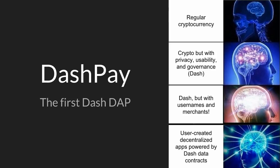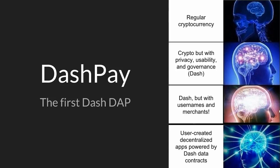So we have Dash. Dash is more than just a regular cryptocurrency. It is a crypto that has privacy, usability, and governance. And a while back, we started thinking about evolution and said, wouldn't it be great if Dash had usernames and merchants? That's pretty great, but there's a step that's better than that, which is user-created decentralized apps powered by Dash data contracts.